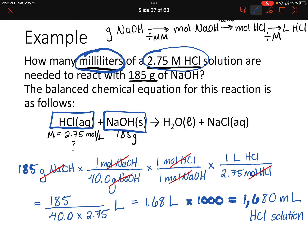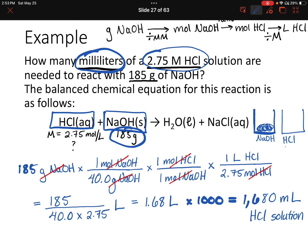So going back to what we were originally trying to figure out: we had 185 grams of sodium hydroxide, and we wanted to know how much HCl solution to add to completely react with it. The answer is we need to add 1,680 milliliters of that solution.